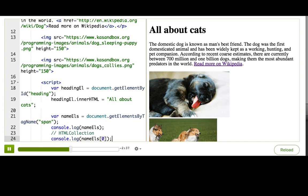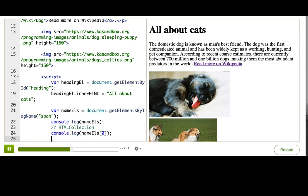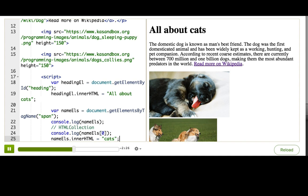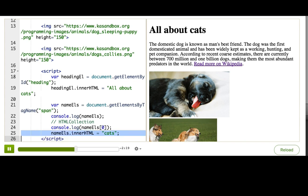Now, we want to modify them. You might try doing something like what we did before. nameEls.innerHTML equals cats. But nothing happened there. That's because we've set the innerHTML property on the array of elements, not each element. So, the browser ignores it.